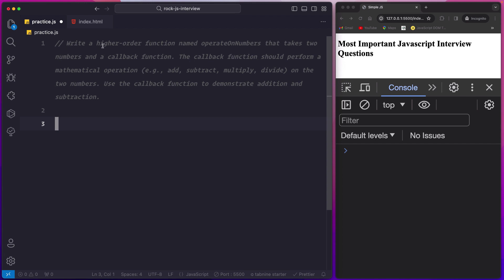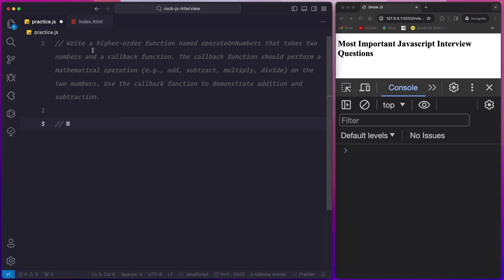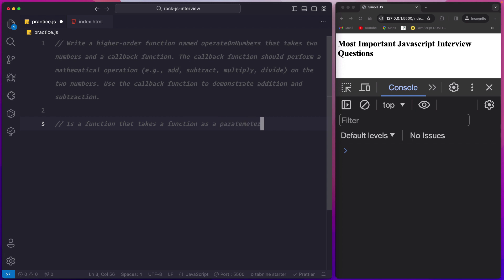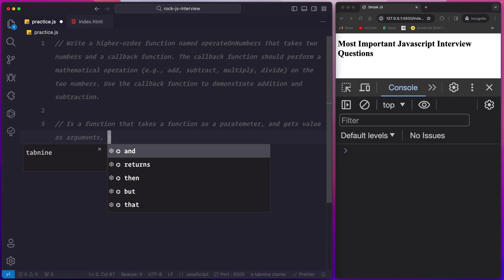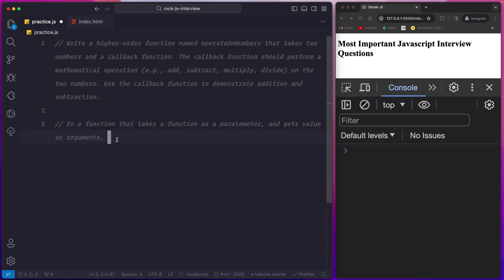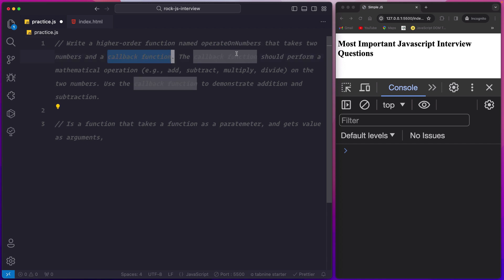If you read it, it says: write a higher order function. Now what is a higher order function? Whenever you are in an interview, try to break down each statement. So what is a higher order function? A higher order function is a function that takes a function as a parameter and gets values as arguments. The next sentence says: write a higher order function named 'operate on numbers' that takes two numbers and a callback function.